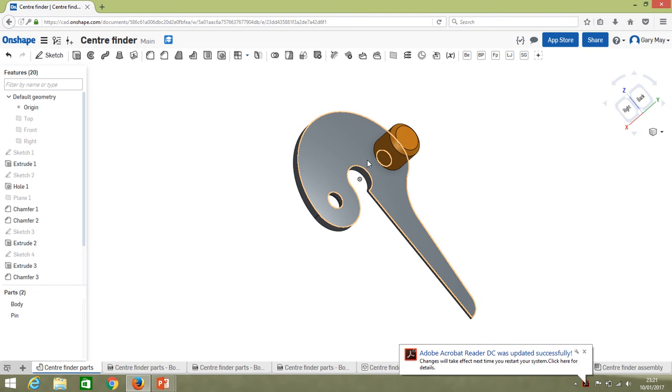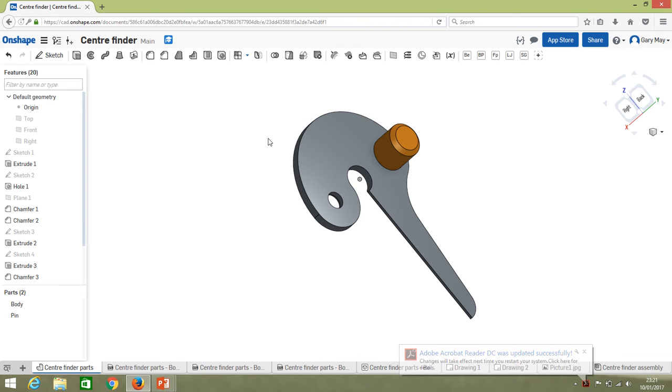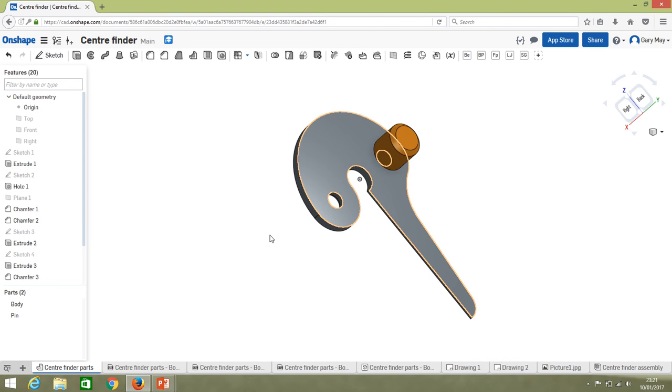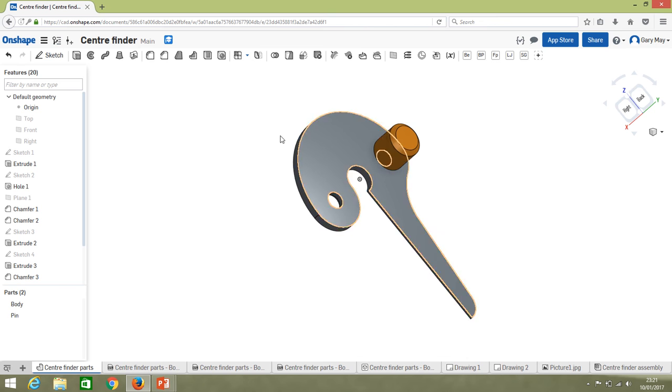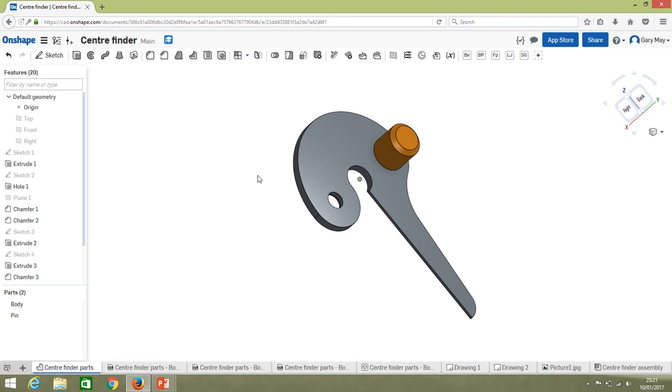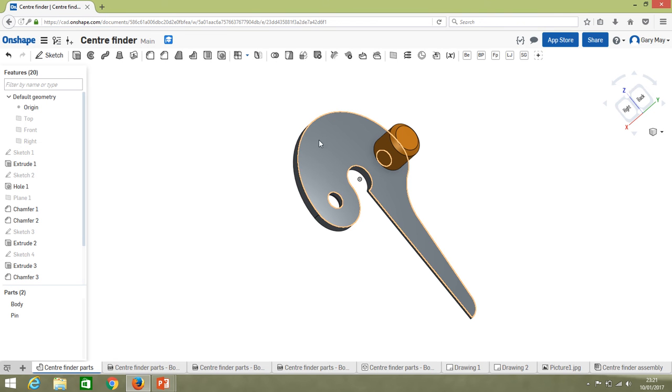Hi, welcome again to the continuing Onshape tutorials. This is just going to be a quick one. Now we've made our parts, we're going to look at exporting it. This is just a quick video to see how we export things and the ways in which we can export it.